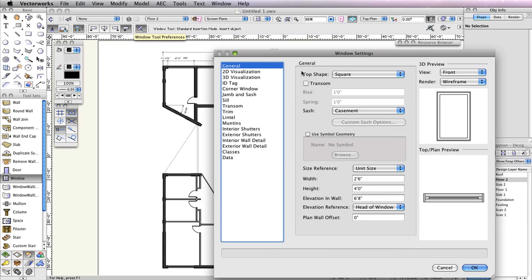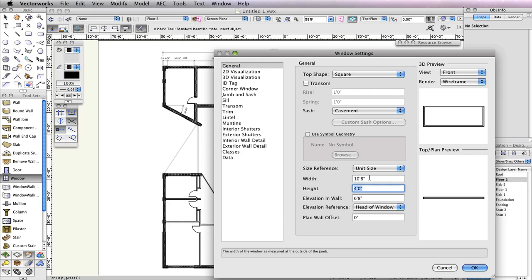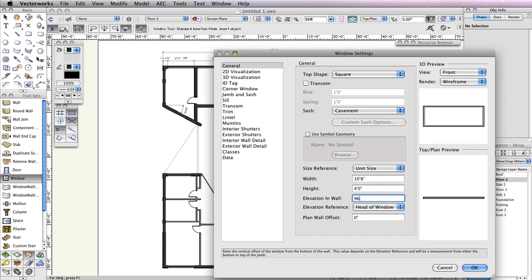In the General tab, set the Width field to 10 feet 8 inches and the Height field to 4 feet, and the Elevation in Wall field to 96 inches. Also, set the Sash drop-down menu to Custom.